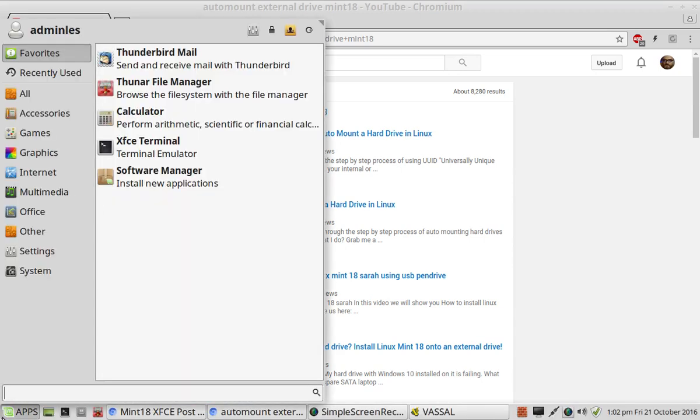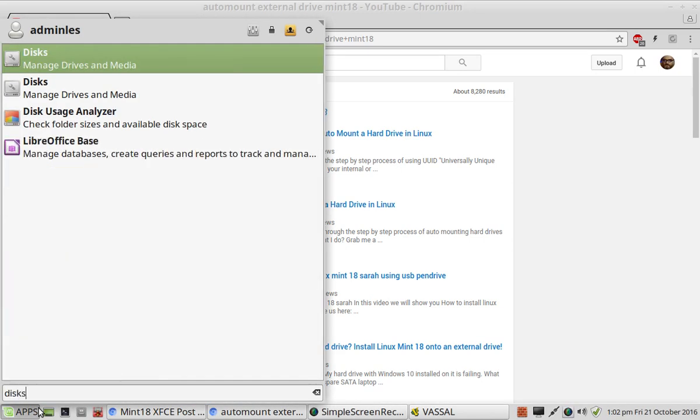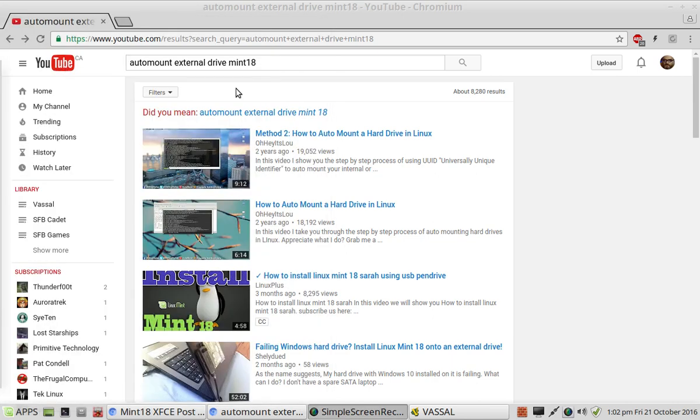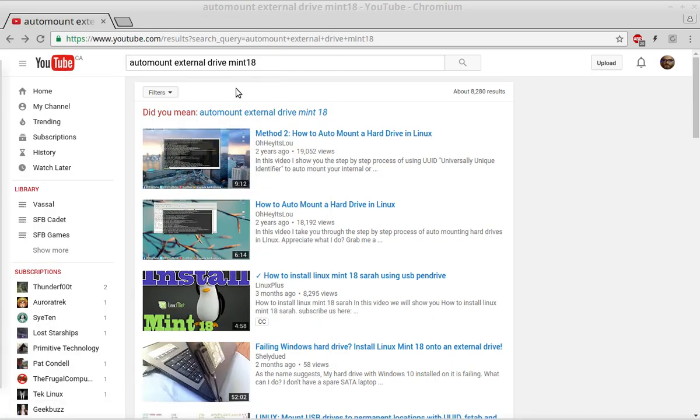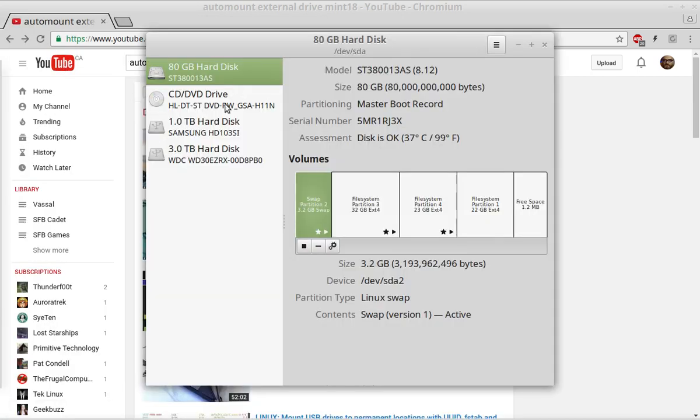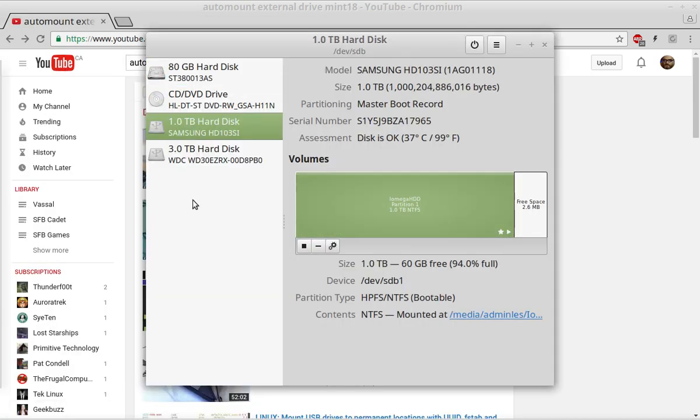Basically you just go into your applications, go to disks, pick on the drive that you want to change the mounting options for.